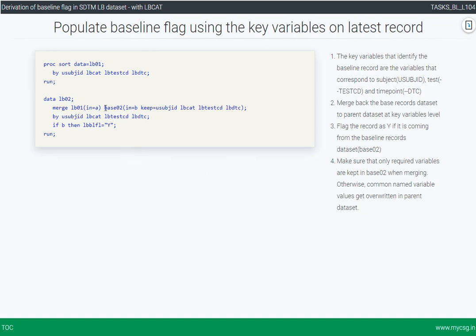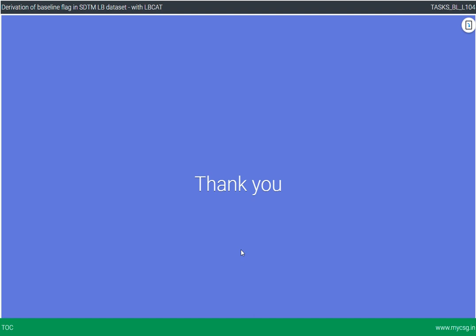We use base02 — which contains the records corresponding to the baseline time point — keeping only the key variables and merging it to the parent dataset based on those key variables, flagging the identified baseline time points with 'Y' in the LBLFL variable. An important note: we must ensure only the required variables are kept in base02, otherwise any common variable names in base02 would overwrite the values in the parent dataset LB01. This is how we derive the baseline flag in an LB dataset within each lab category. Thank you for watching and keep learning.